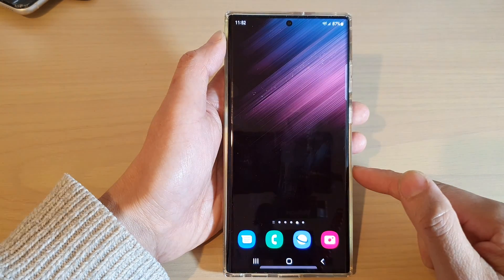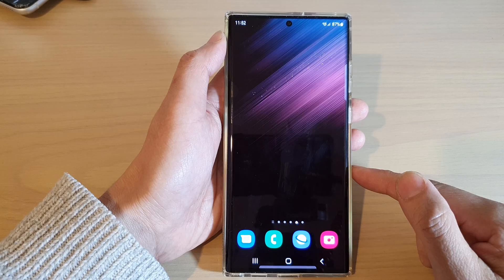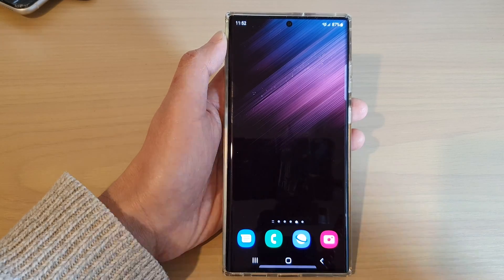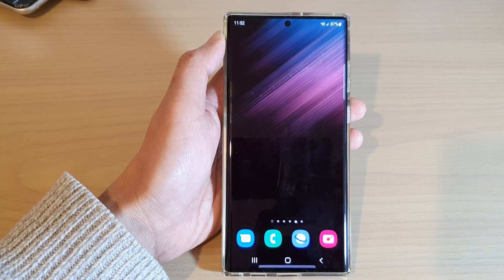And that's it! Finally, you can tap on the home button to go back to the home screen. Thank you for watching this video — please subscribe to my channel for more videos.